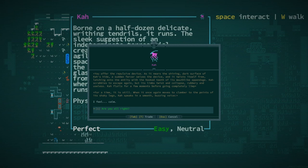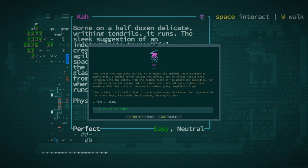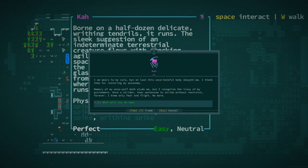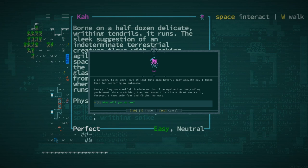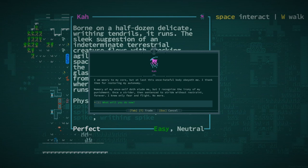Takes the repulsive device. As it nears the shining dark surface of Ka's hide, a sudden fervor seizes the device, and it twists itself free. Latching onto the entity with the hooked teeth of its mouth-like appendage, Ka scrabbles to escape again, but its limbs twist and collapse, rubbery and useless. Ka flails for a few moments before going completely limp. For a time, it is still. When it once again moves to clamber to the points of its shaking legs, Ka speaks in a smooth, buzzing voice. I feel calm.